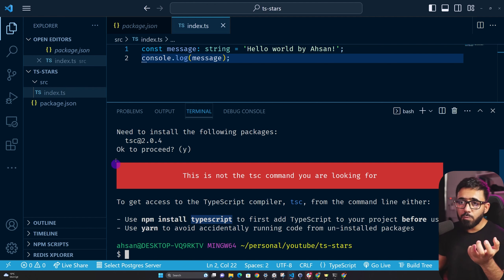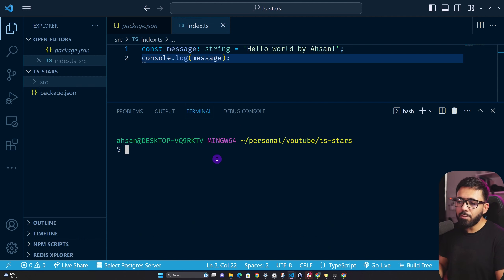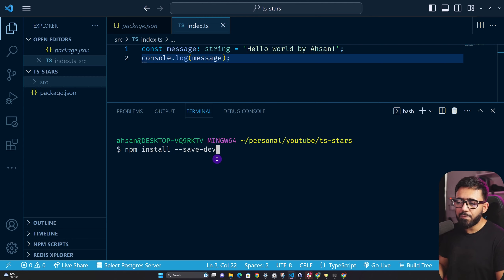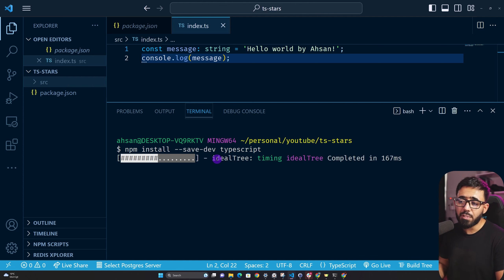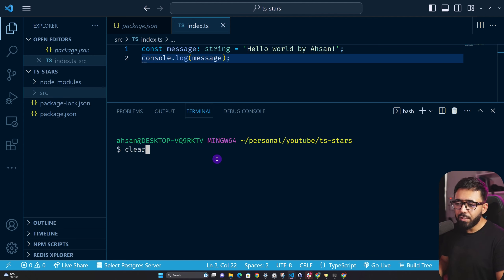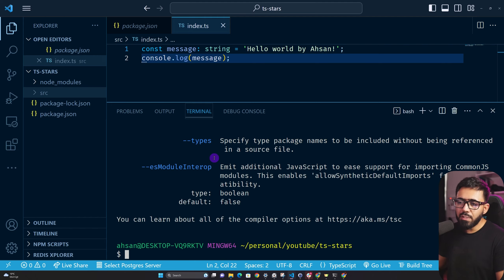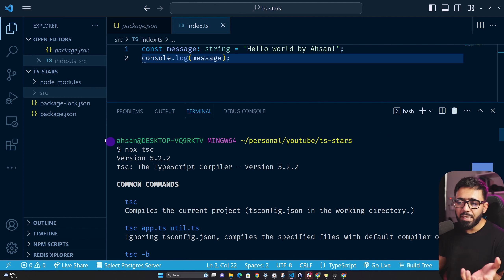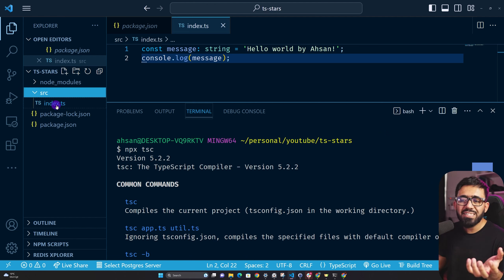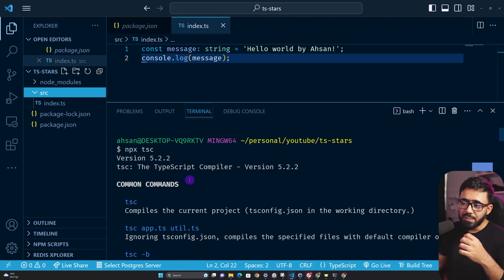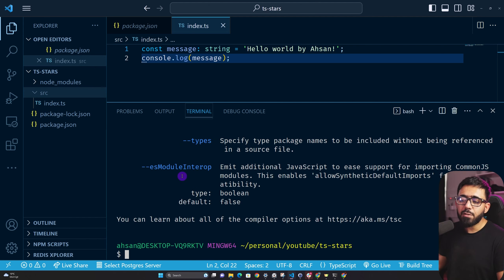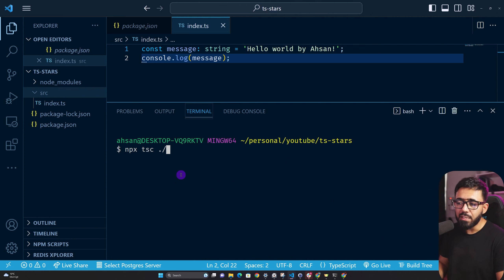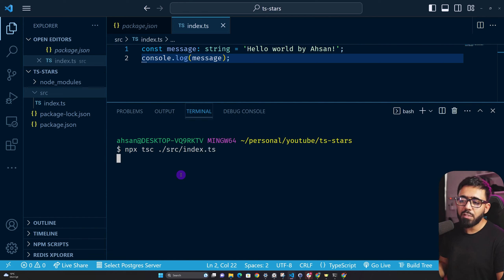Install TypeScript as a dev dependency: npm install --save-dev typescript. Now that it's installed, run npx tsc again. It runs without complaints, but if you open src you don't see any output yet. That's because when running tsc you need to tell it which files to work with. Run npx tsc with the file path, for example src/index.ts.